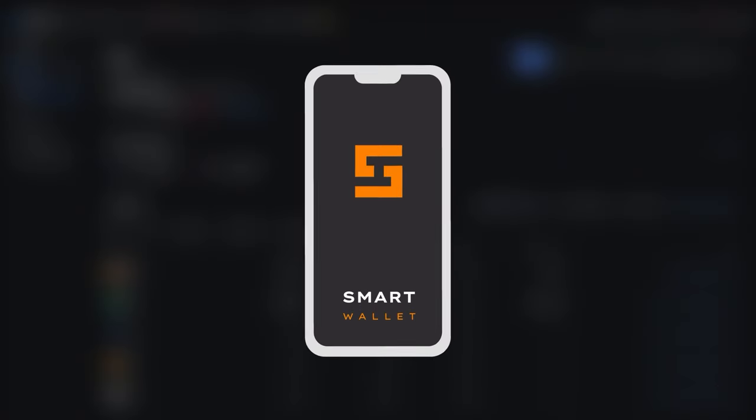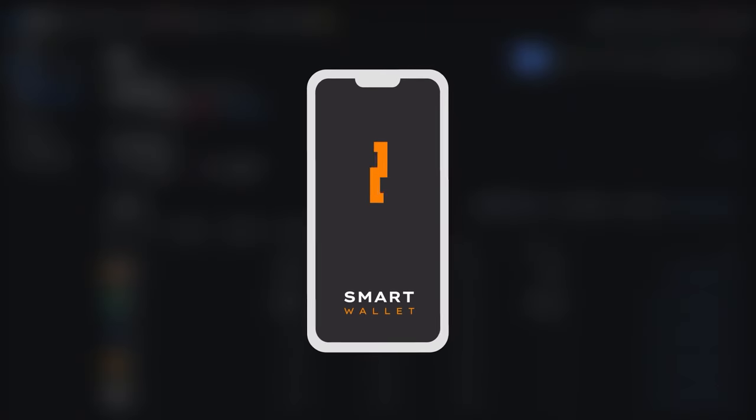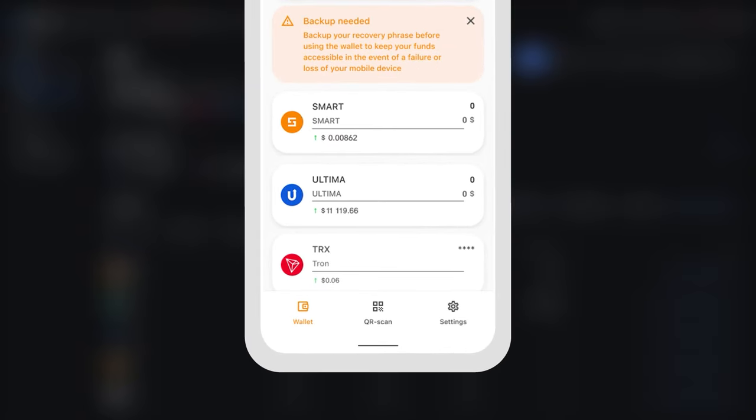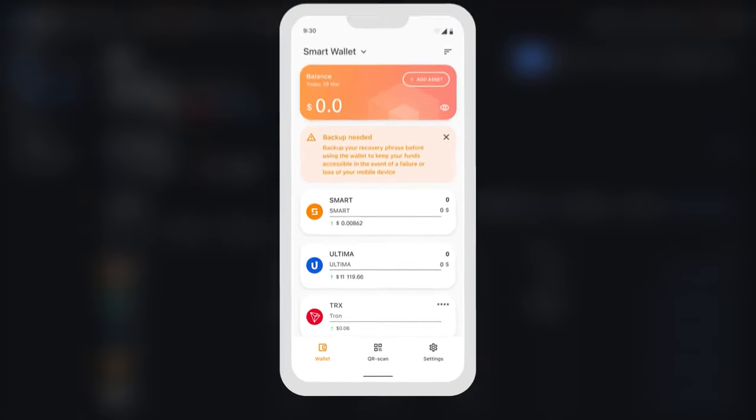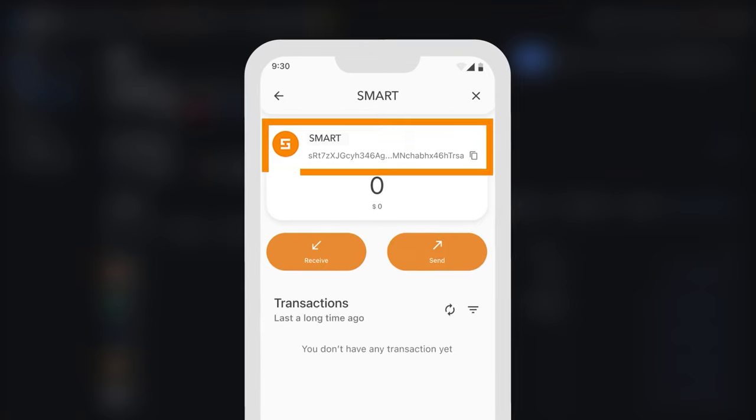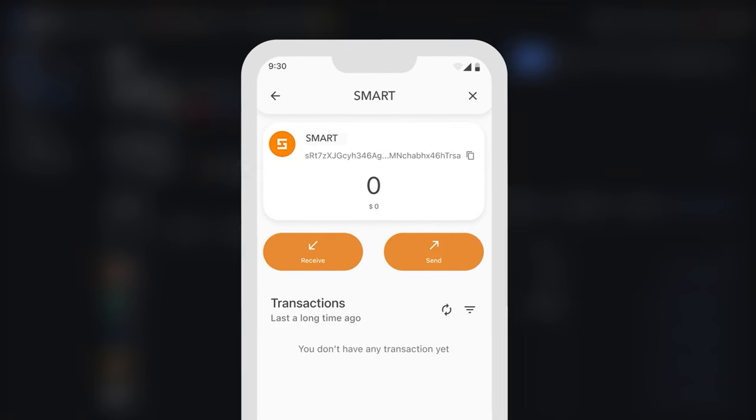To send coins from the exchange, you will need to copy your wallet address. To do this, open the SmartWallet app and press the SmartCard. You will see your wallet address, which you can copy by clicking on the copy icon.